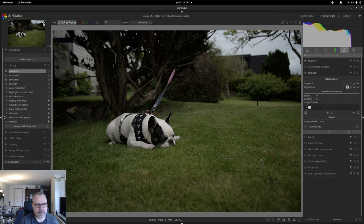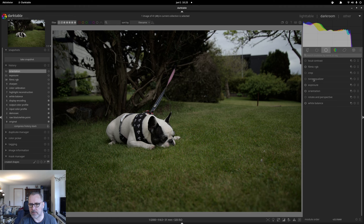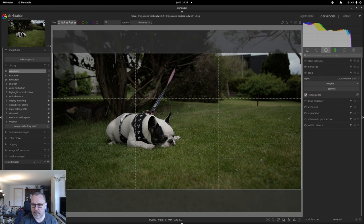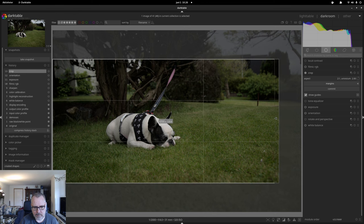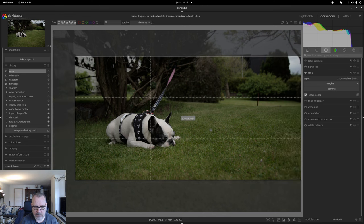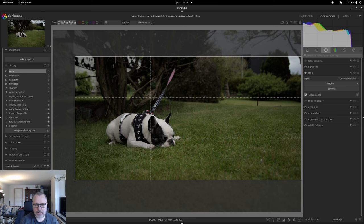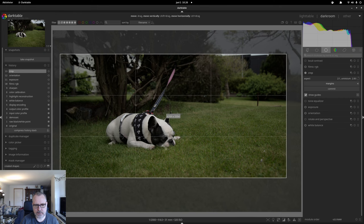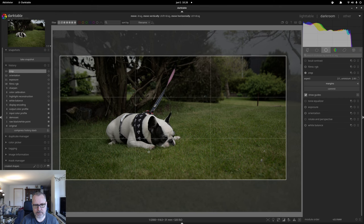I'm going to start with the crop actually. I want to do a 2x1 ratio and I just want to place this dog a little bit more into the thirds, but not too much. I'm not going to place the intersection on the eye — that really doesn't work when the dog is lying down because the behind of the dog would be all the way out. So I'm just going to balance that crop around there. I think that works fine.